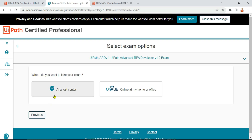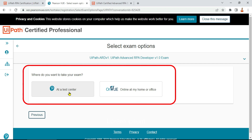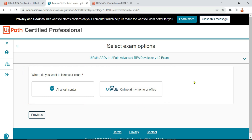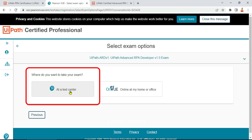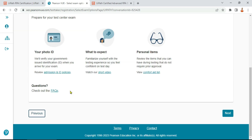After selecting your exam, you get two options: give the exam at a test center, or give it from your home or office. This is an individual choice based on your situation. If given a chance, I would go for a test center, but if the situation doesn't permit it, giving the exam from home is also a good option. Let's select the test center option.